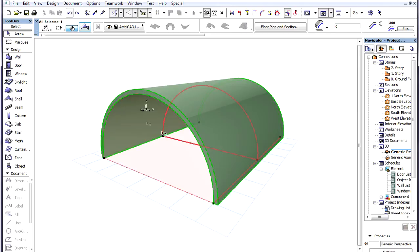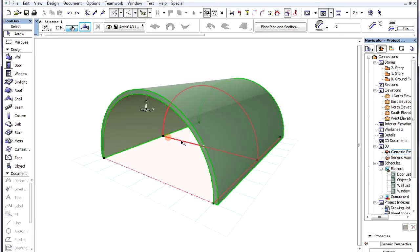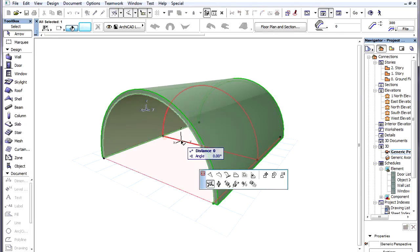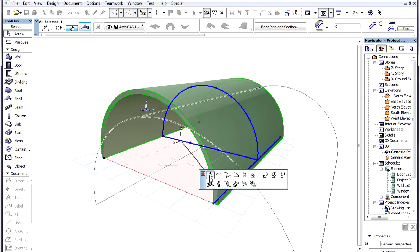If the Profile Polygon is defined as an Open Polygon, the segment connecting the two End Nodes of the Open Profile Polygon can be edited.